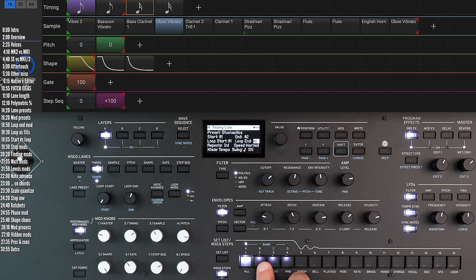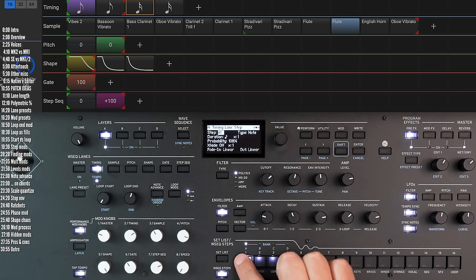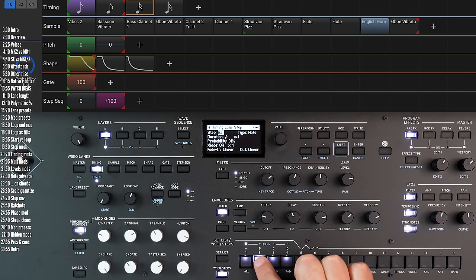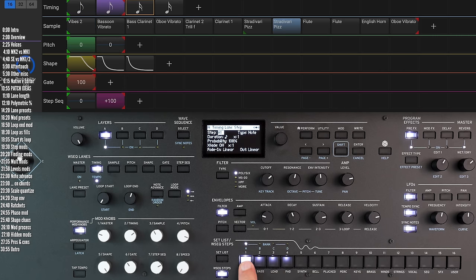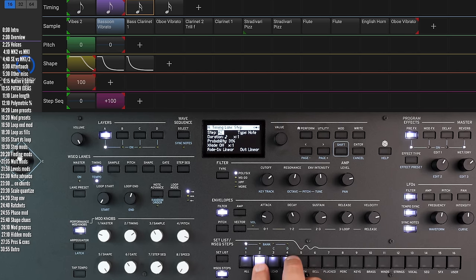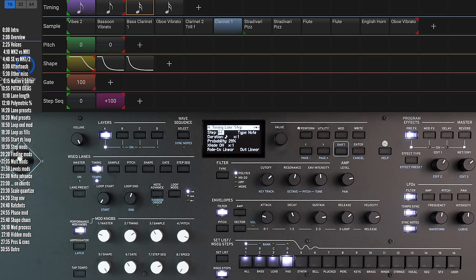The probability for some of the steps in the timing lane isn't 100%. So these two are 100%, but these are 31 and 29, which makes for this interesting pattern.